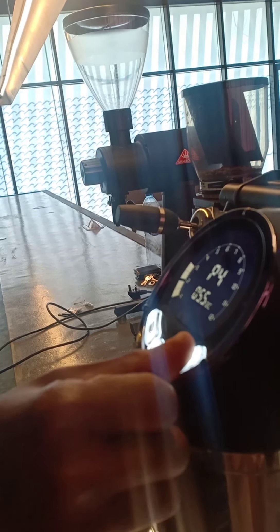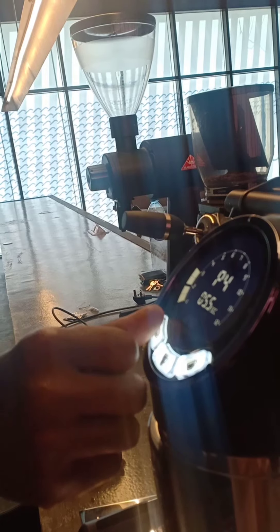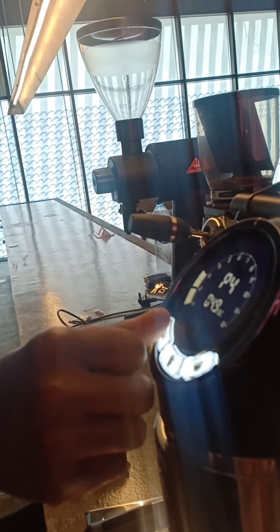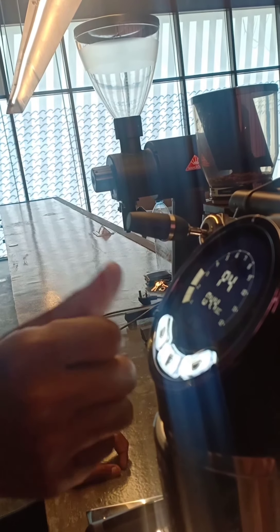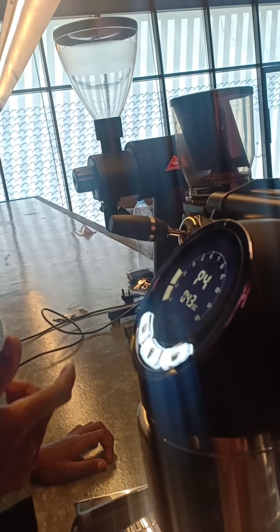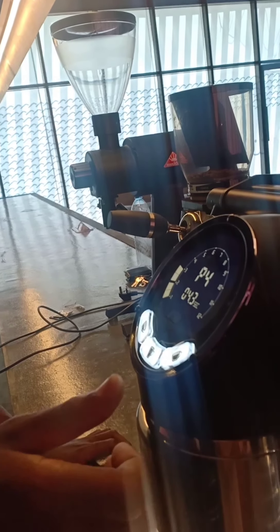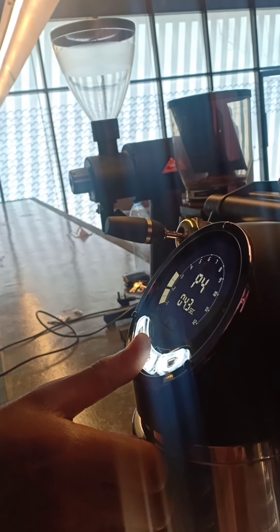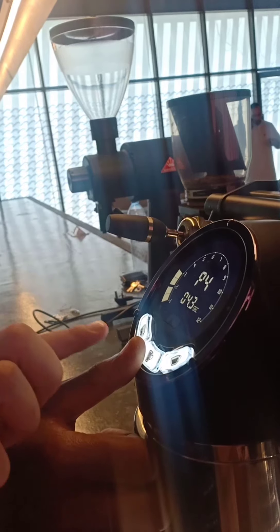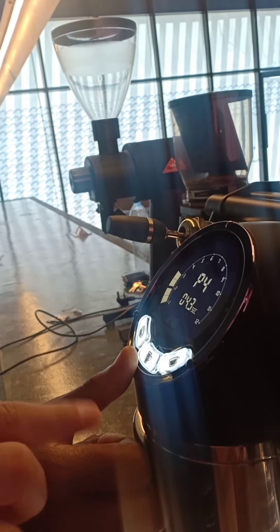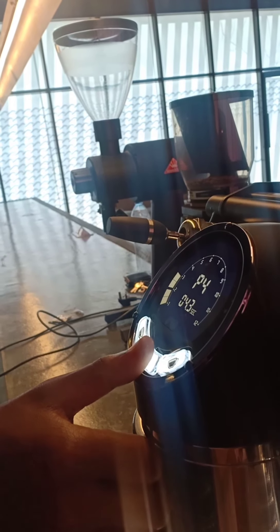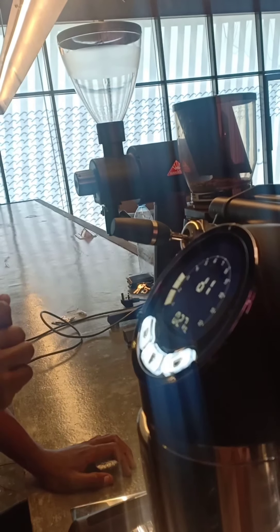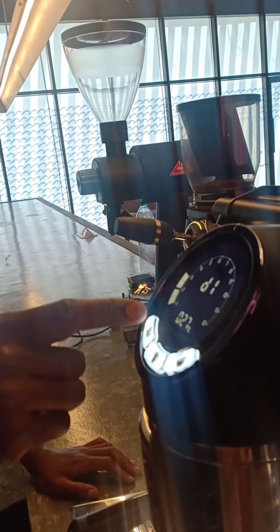So you can switch it on. You can set the pre-infusion 1 for dose 1. You can increase. You can set the pre-infusion 2. It is there. Dose number 2. Pre-infusion 3. Double press. You get dose number 3. Double press. Dose number 4.